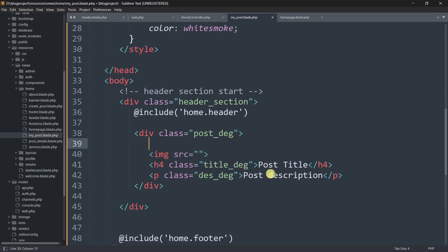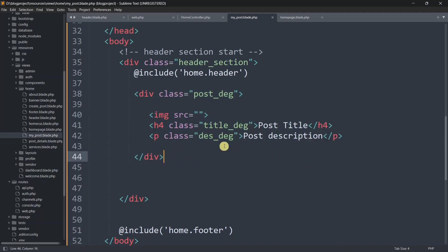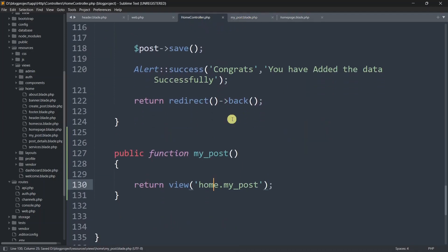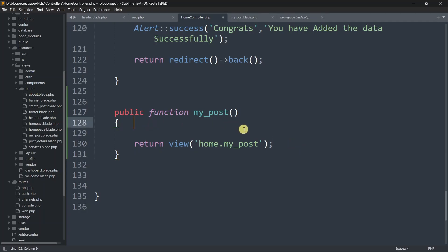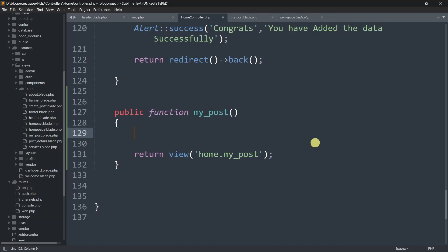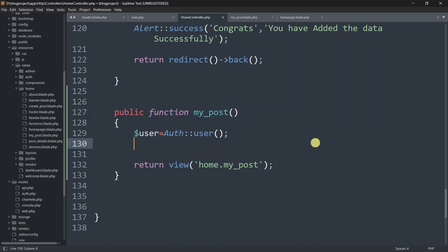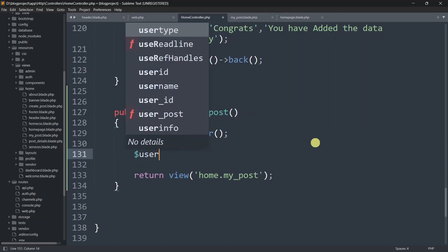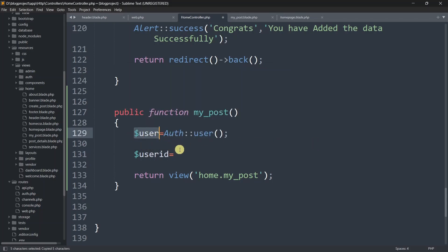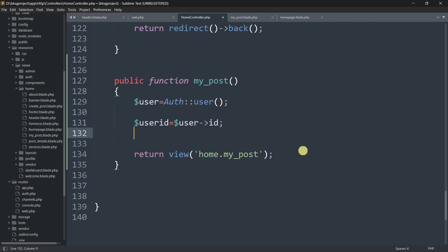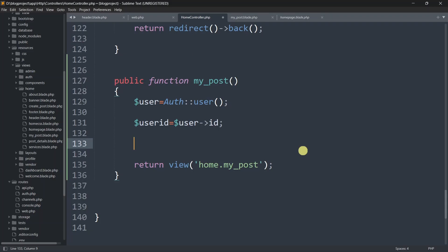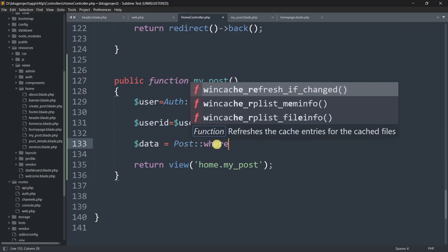Now let's fetch the data from the post table for the specific user. We'll get the logged-in user ID: $user = auth()->user(), then $user_id = $user->id. After this, we'll query the Post model: $data = Post::where('user_id', '=', $user_id)->get(). This checks if the logged-in user ID matches the user_id column in the post table and retrieves only their posts.